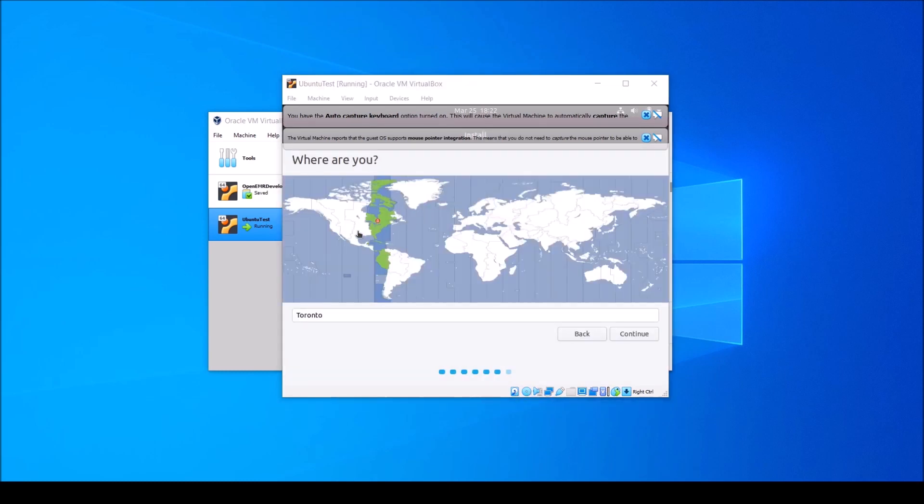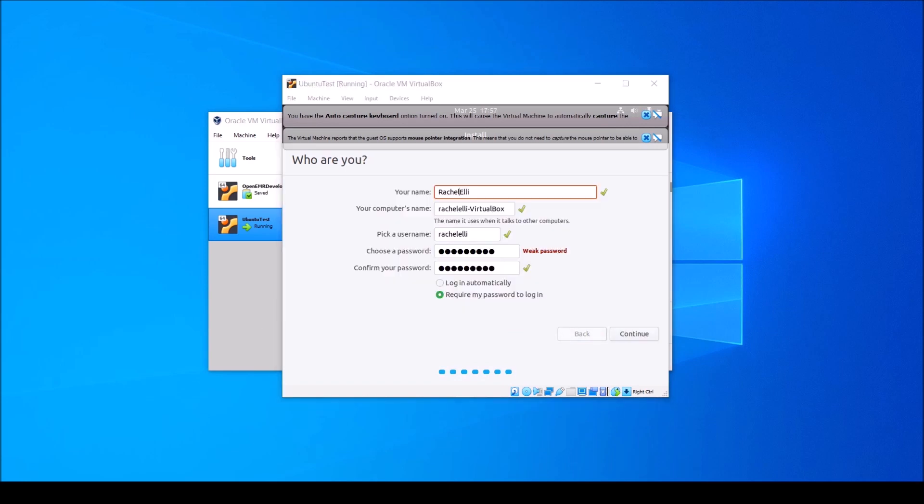Go ahead and click Continue here. Then select your time zone on the map and hit Continue. Now you'll want to type your name, select your computer's name, a user name, and type a strong password. And click Continue.